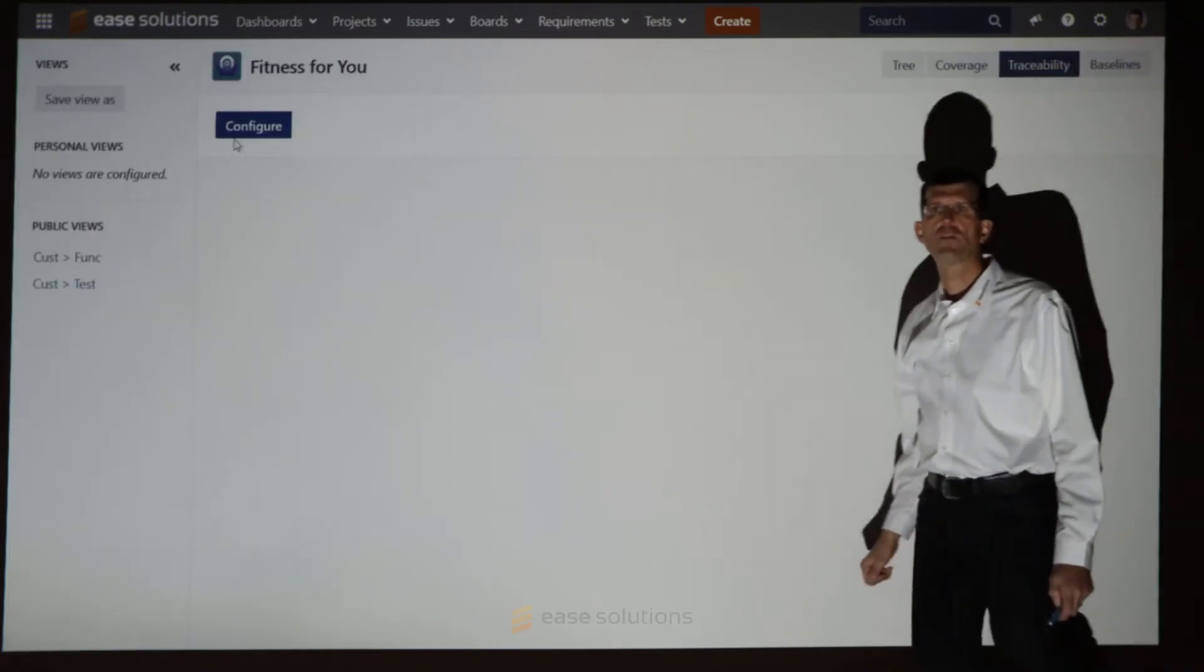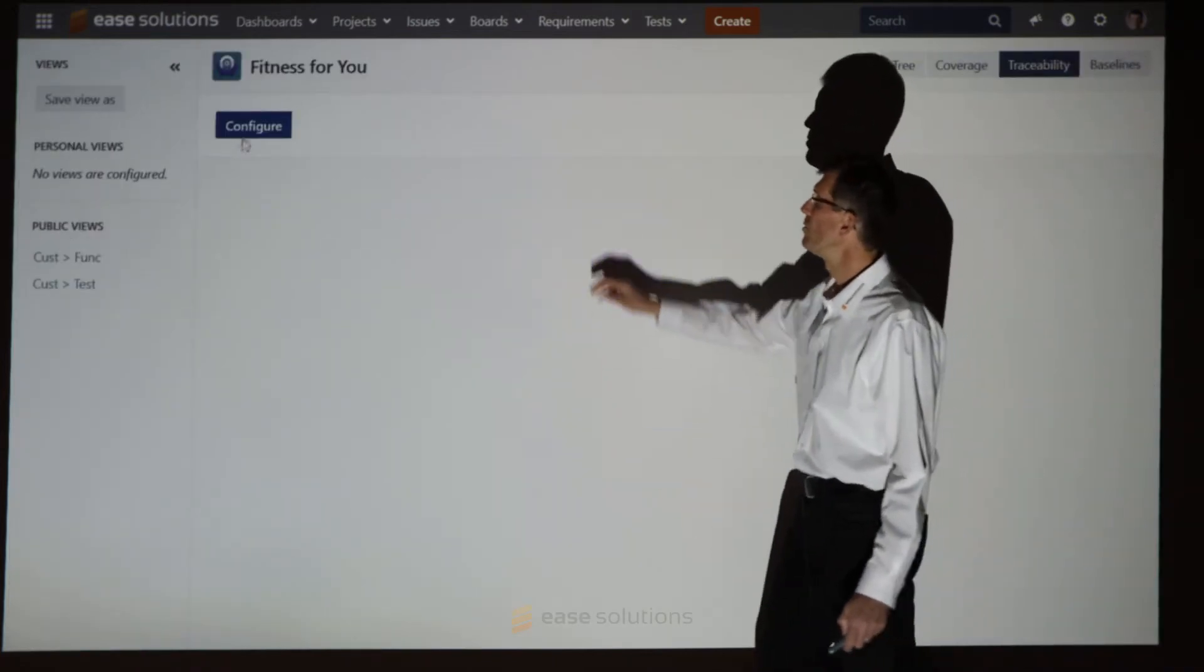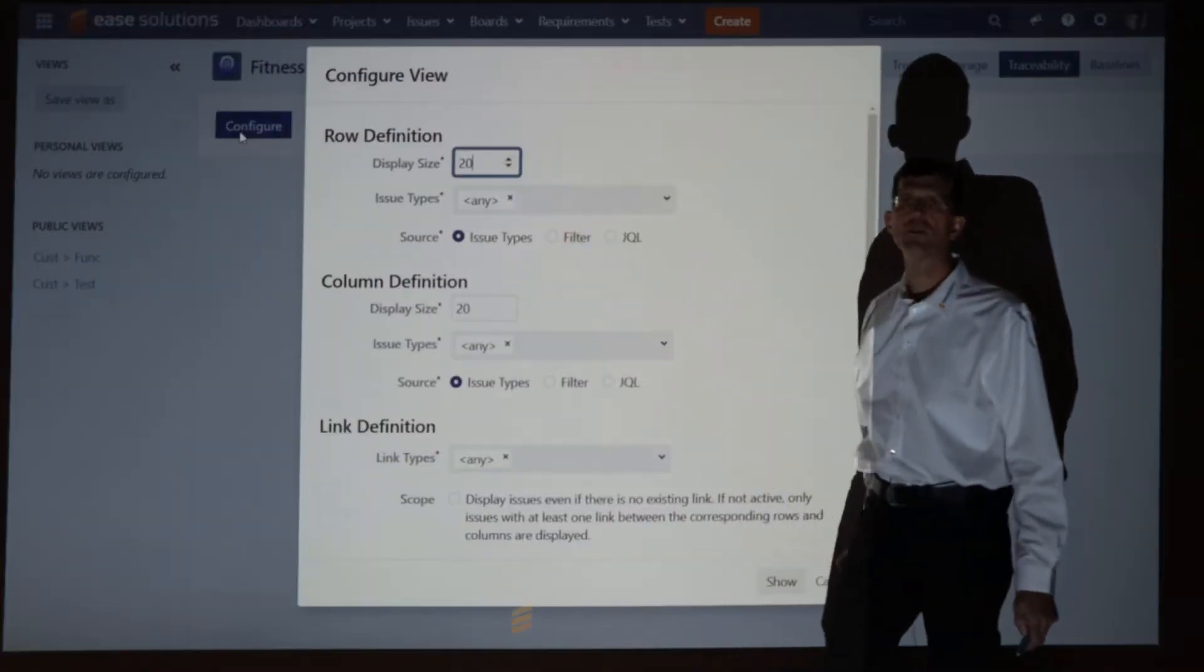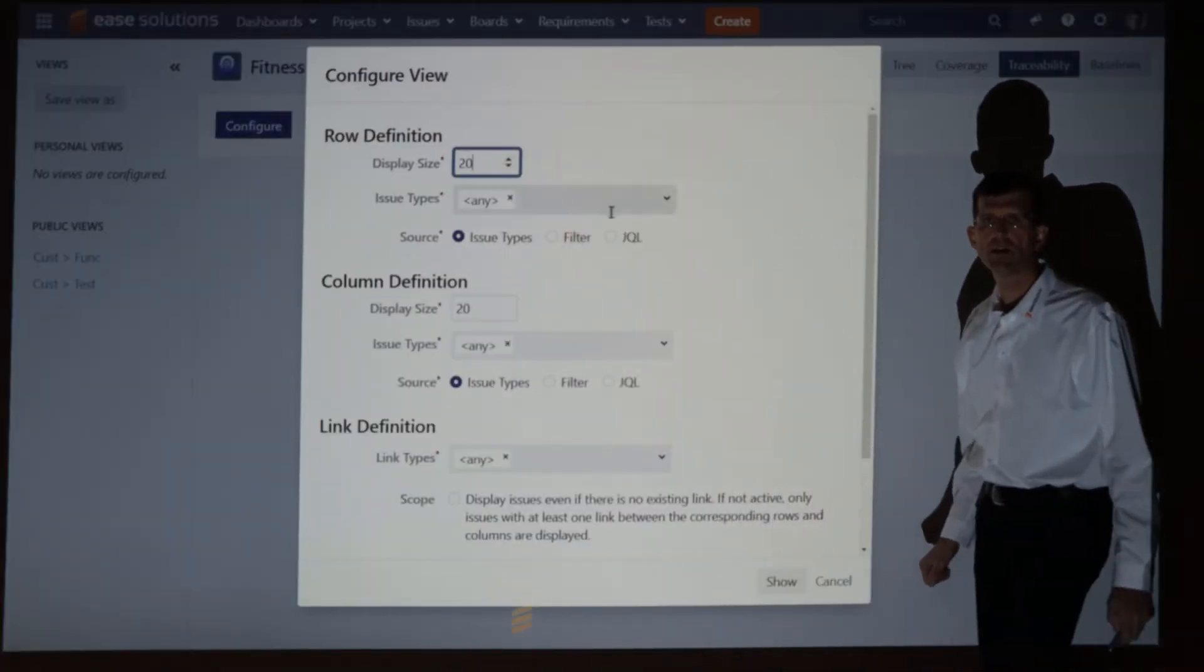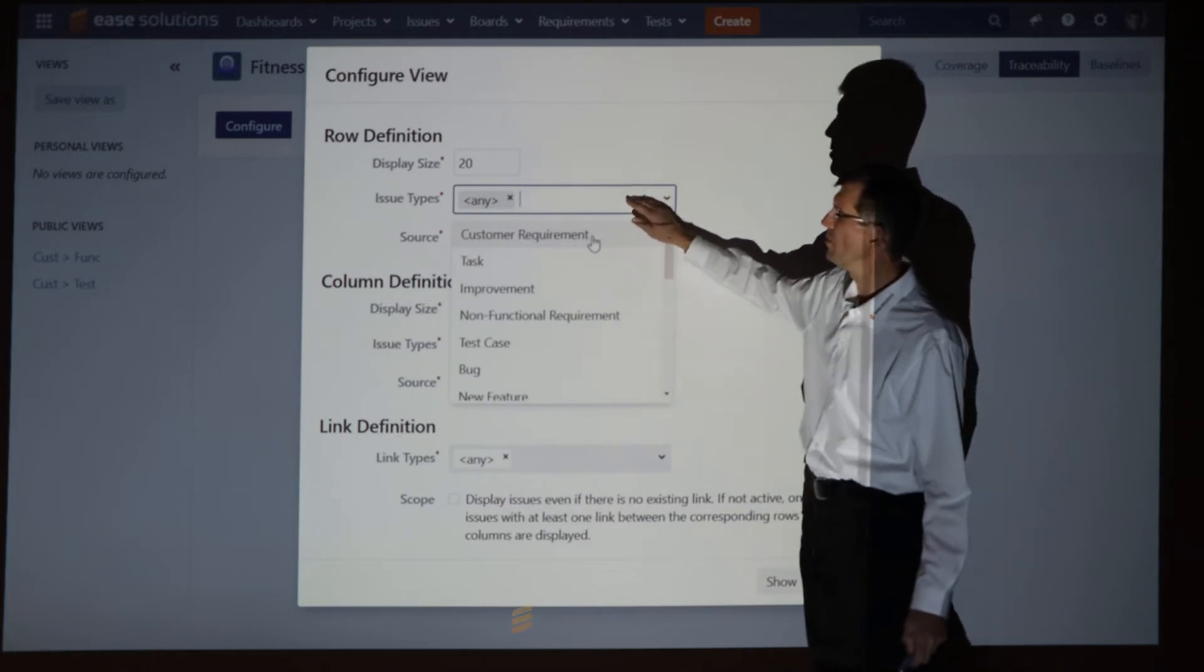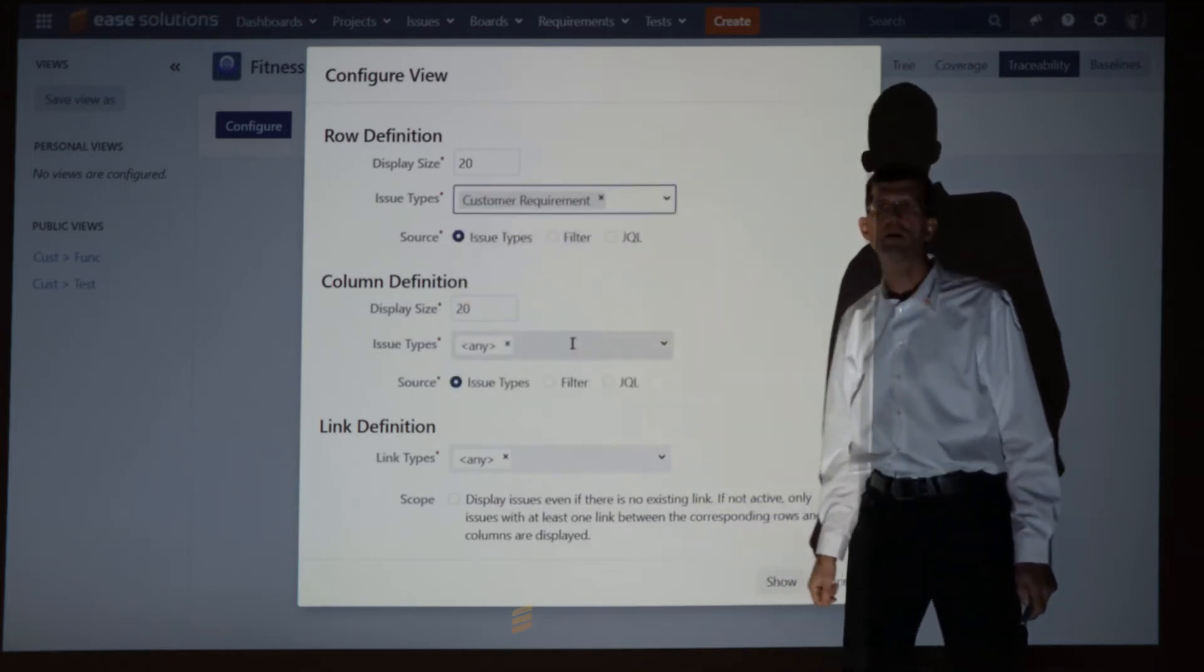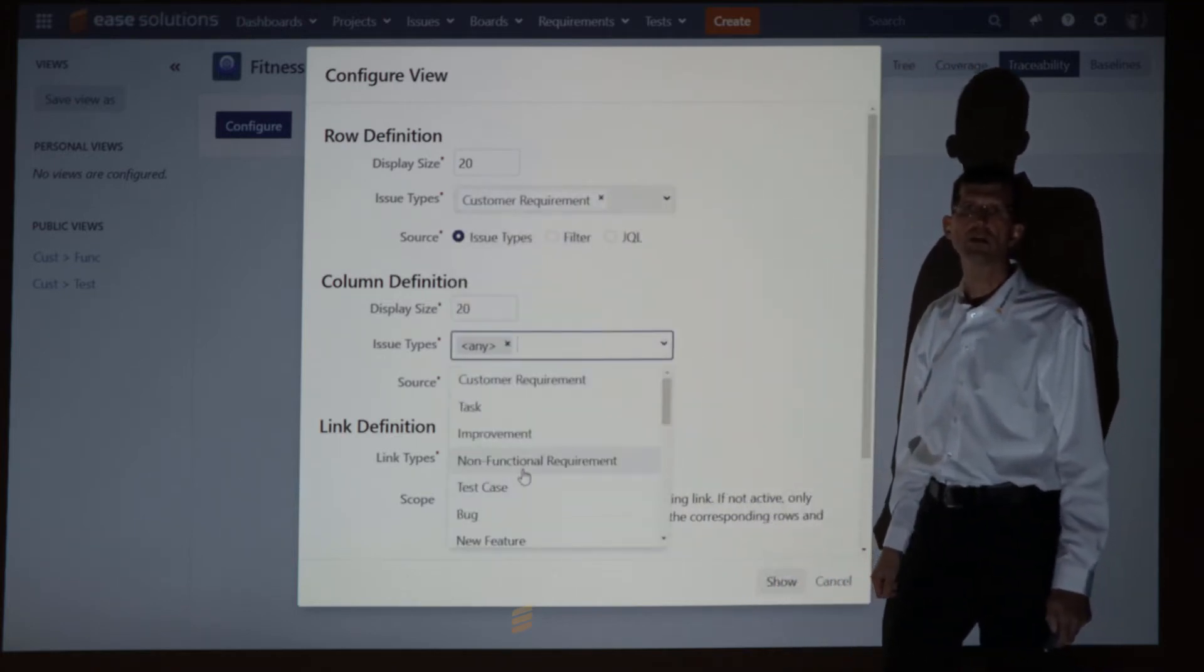This allows us to configure the view with its own row and column definition. We assign the customer requirements to the row and the functional requirements go into the column selector.